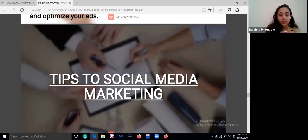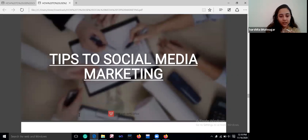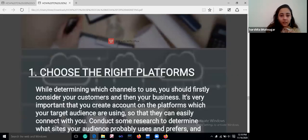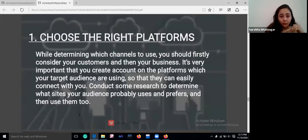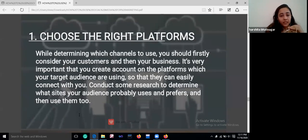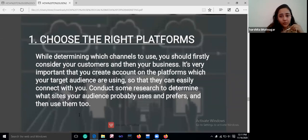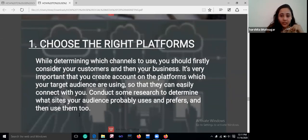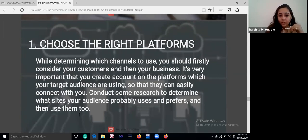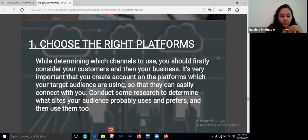Here are some tips for social media marketing. Choose the right platforms — judge where you are getting a better audience. While determining which channels to use, first consider your customers and then your business. It's important that you create accounts on platforms your target audience is already using, so they can easily connect with you. Conduct research to determine which sites your audience uses and prefers.